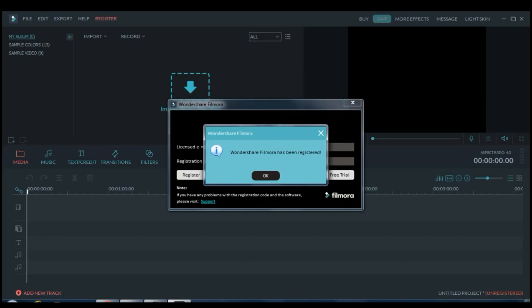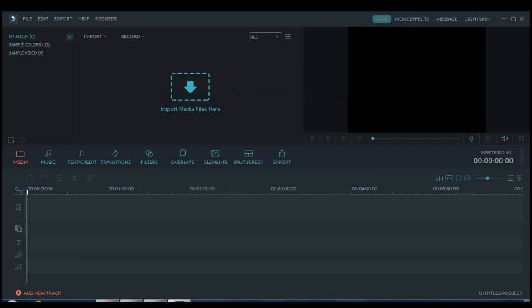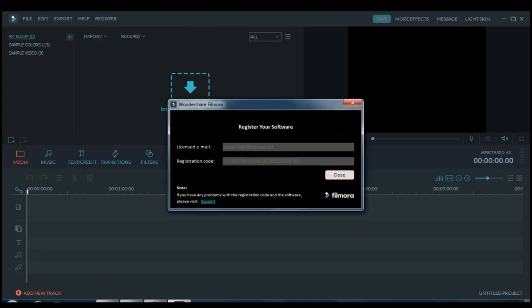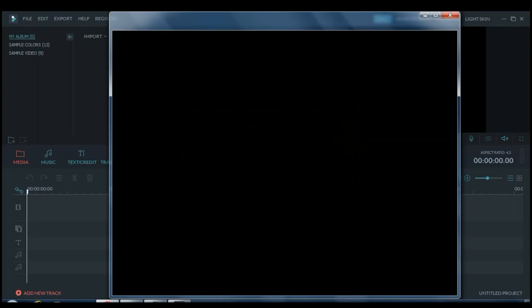As you can see it says Wondershare Filmora has been registered. Click on okay. As you can see I registered and everything.